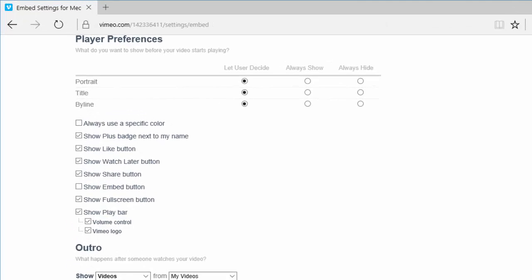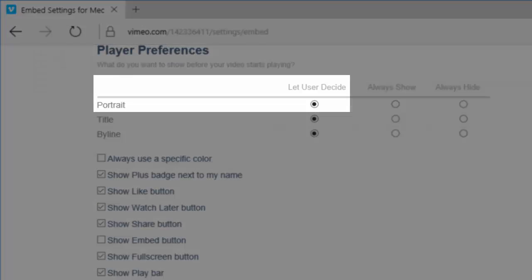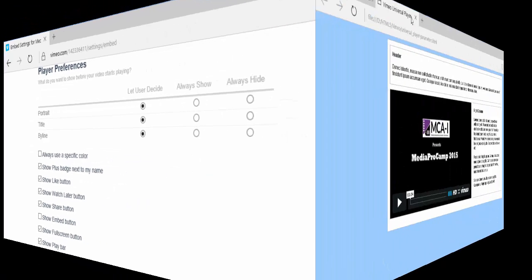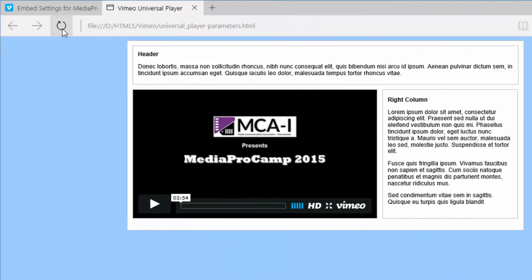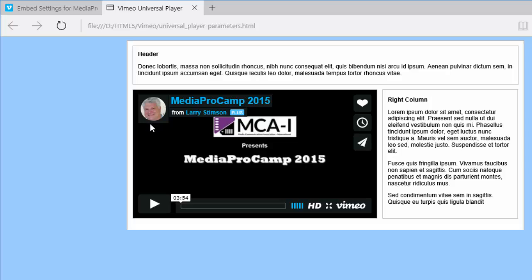As you may remember, in my player preferences, I set Portrait to Let User Decide. I'll open my web page, click on Reload, and there's my portrait. So the default value for Portrait is On. Now, I'll set the Portrait parameter to Off.